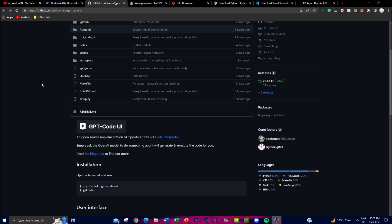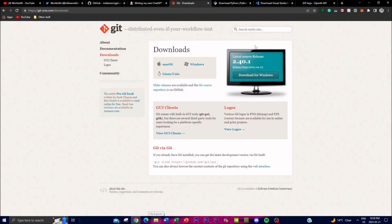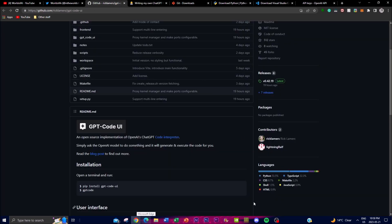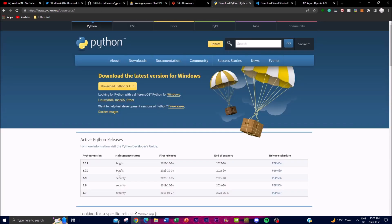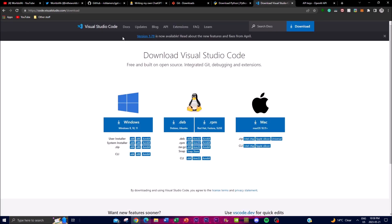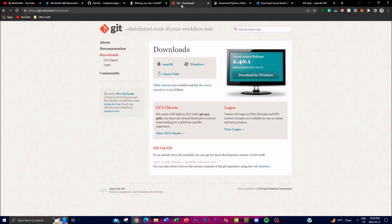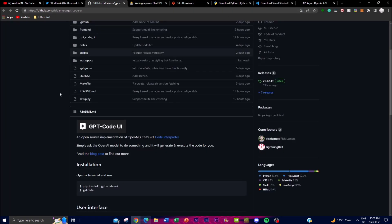Now let's get to installing this application locally. First, you need Git installed, which helps you clone a GitHub repository to your desktop. Second, you'll need Python as your code environment. Lastly, you'll need Visual Studio Code, which will help you edit certain lines of configuration on your desktop.